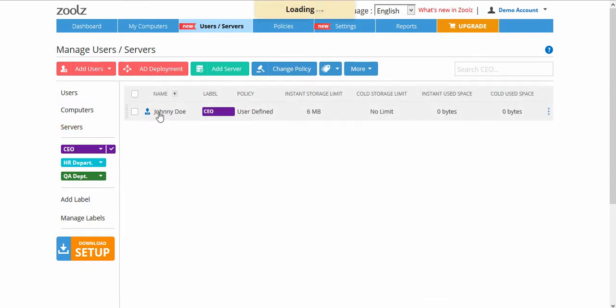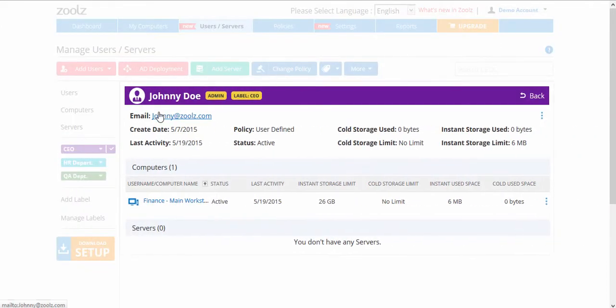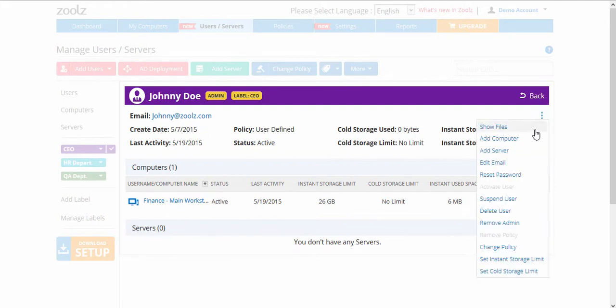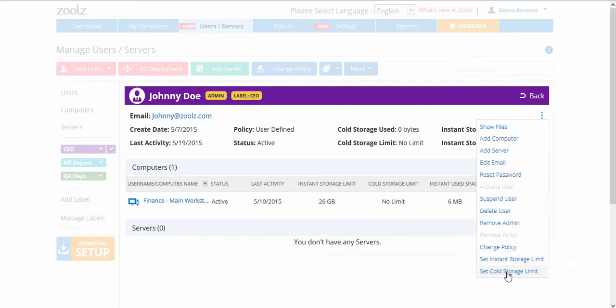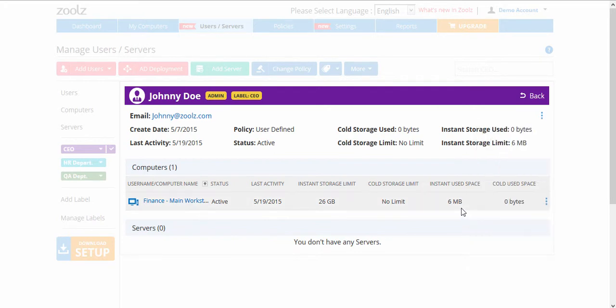If you click on a user, you can view all the computers and servers under that user. By clicking on the Actions button for the user, you can suspend, delete, or activate the user. You can also set their storage limits or change the user's policy.